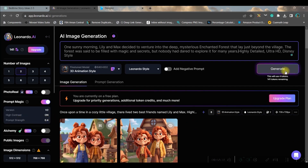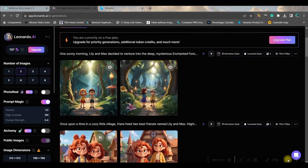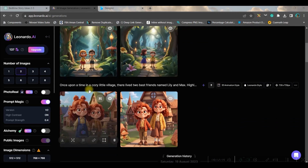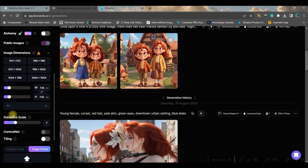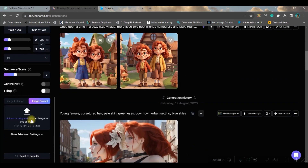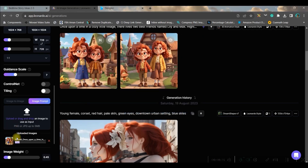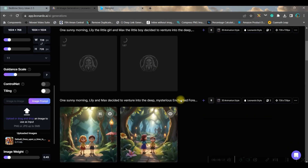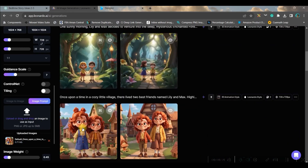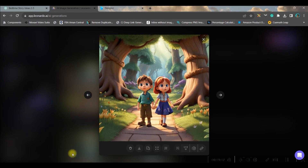Now I want to mention one thing: do you think these new images are similar to the previous one? No, right? Therefore, to get consistent images I'll add one more step — I will go to the upload image option, upload the previously downloaded image, and use it as a reference for my next images. Now if I generate, you'll see the difference: they will generate similar images, looking almost the same as the previous one.